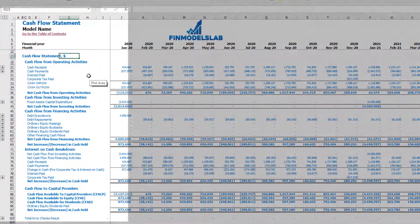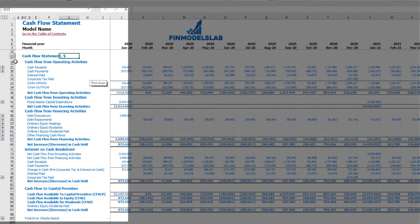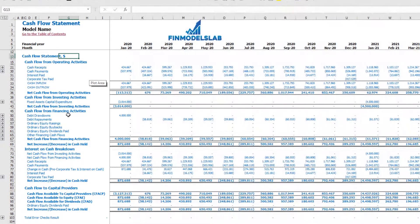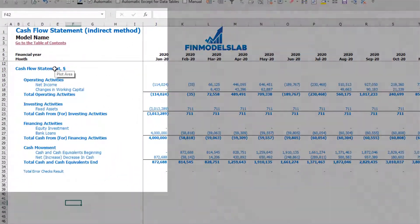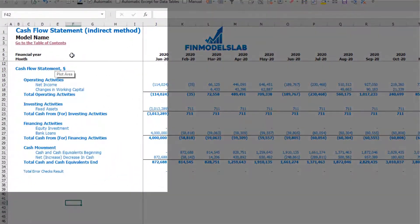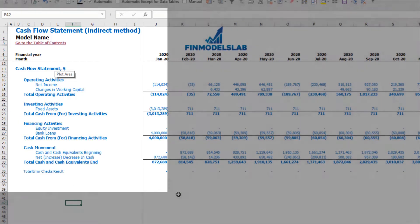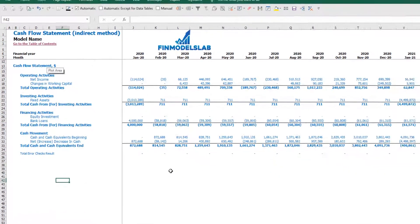On the cash flow statement, you may see your cash flow broken down by cash flow from operating activities, investing activities, and financing activities. The same information is available in the indirect method in a more collapsed form, making it easier to see the information.